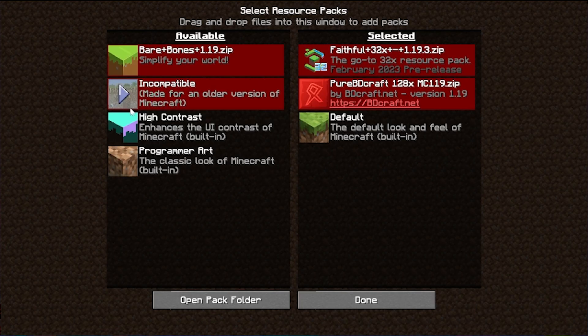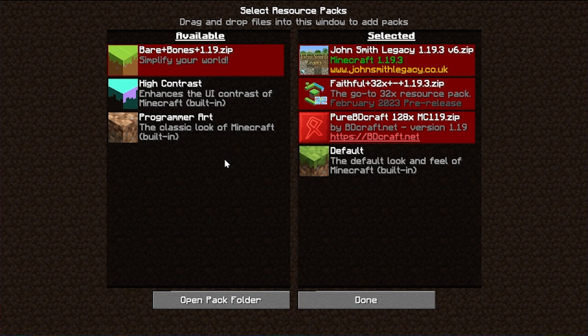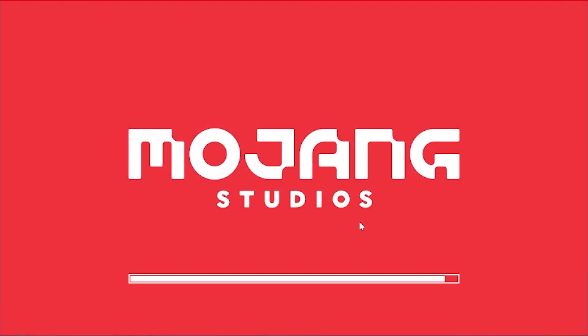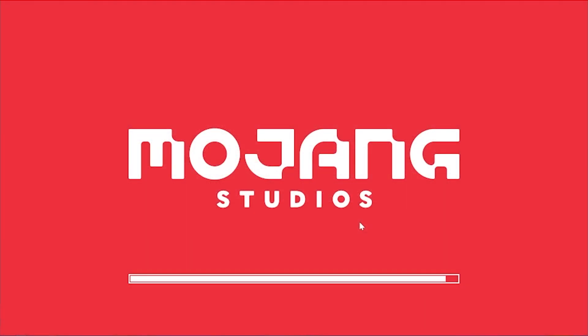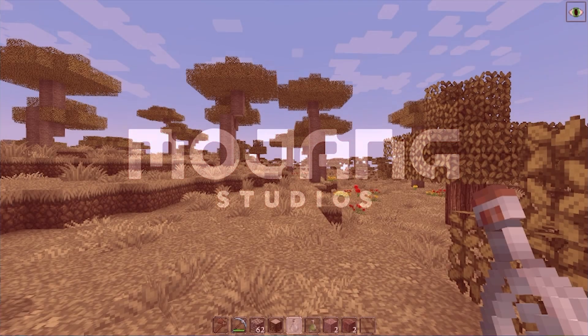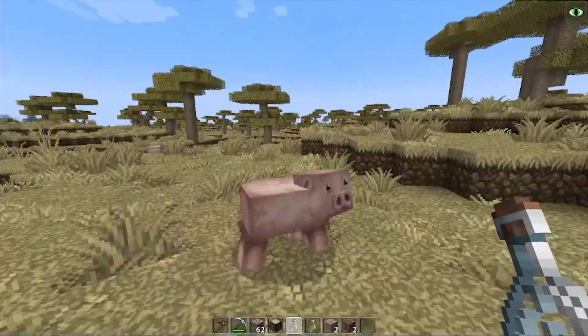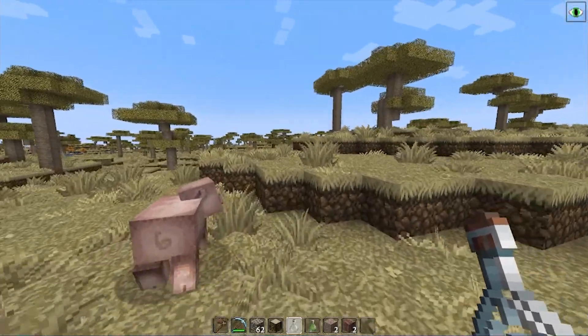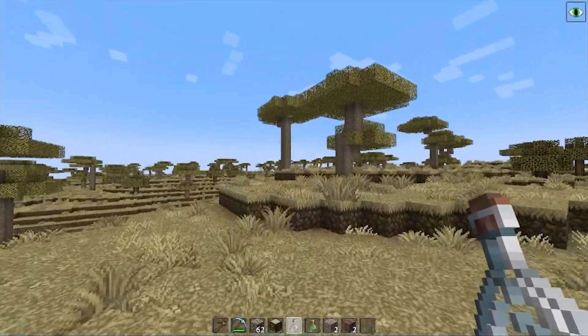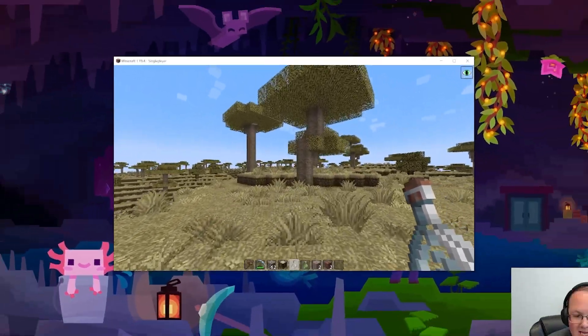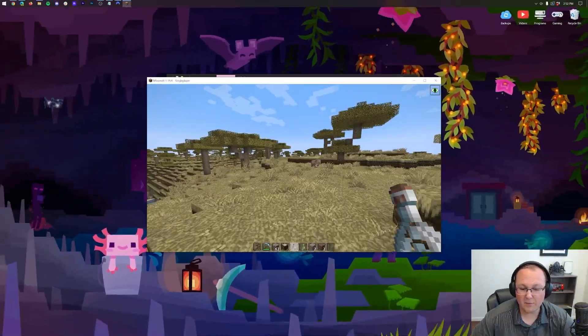But there you have it. That is how you can install texture packs in Minecraft Java edition 1.19.4. Even if they're showing red, even if they don't look like they're going to work, that is how you can do it.